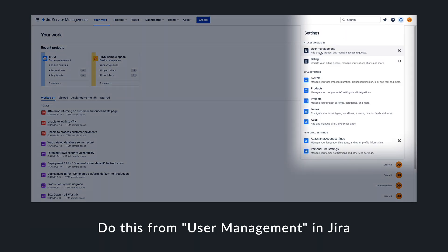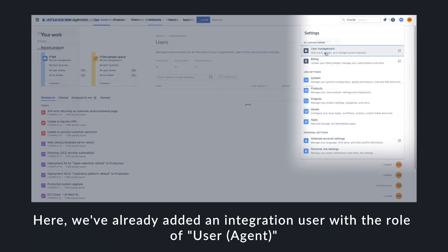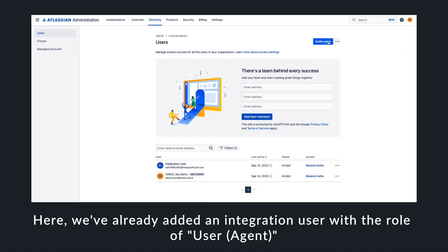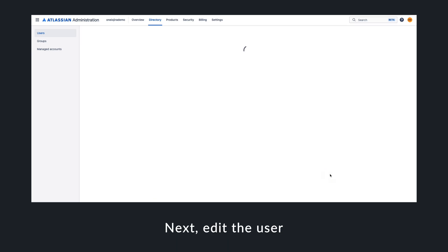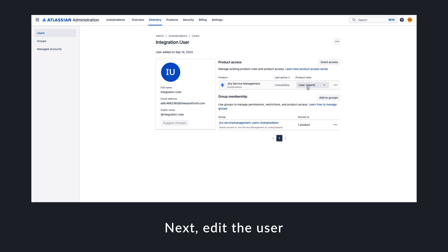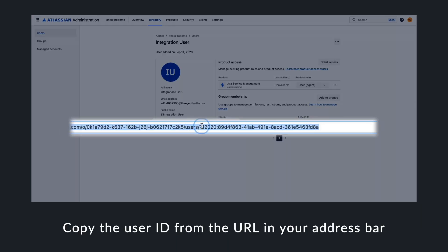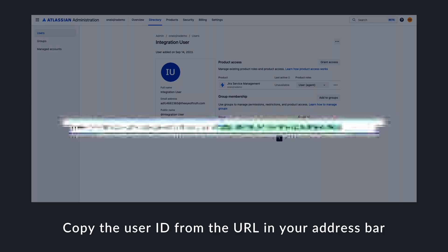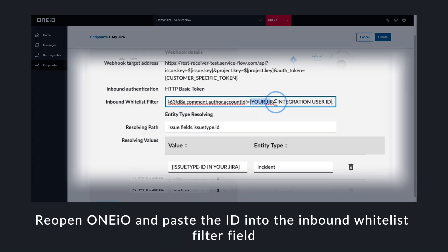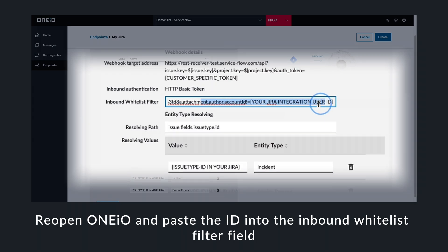To set up the whitelist filter in OneIO, go to Jira, open the integration user profile and copy the user ID from the URL. In OneIO, paste the user ID into the inbound whitelist filter where specified.